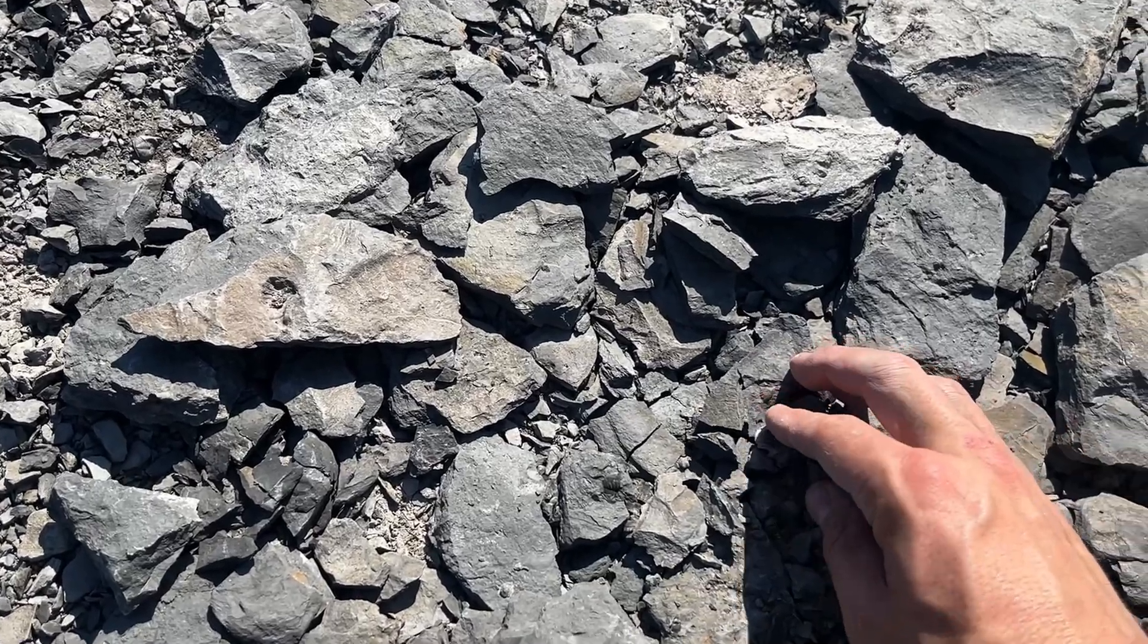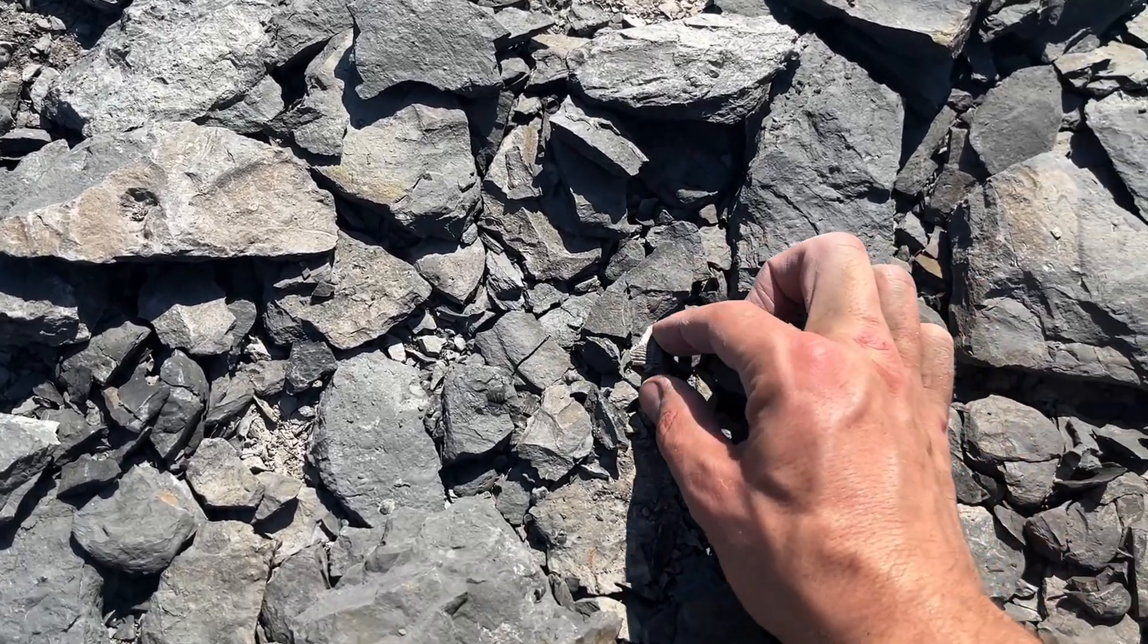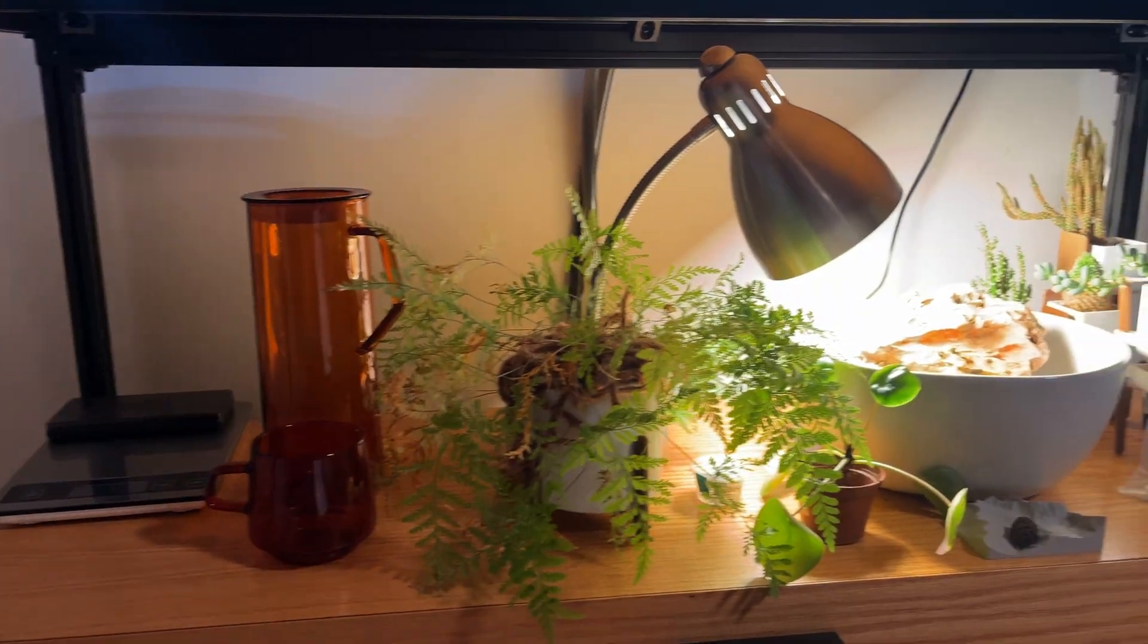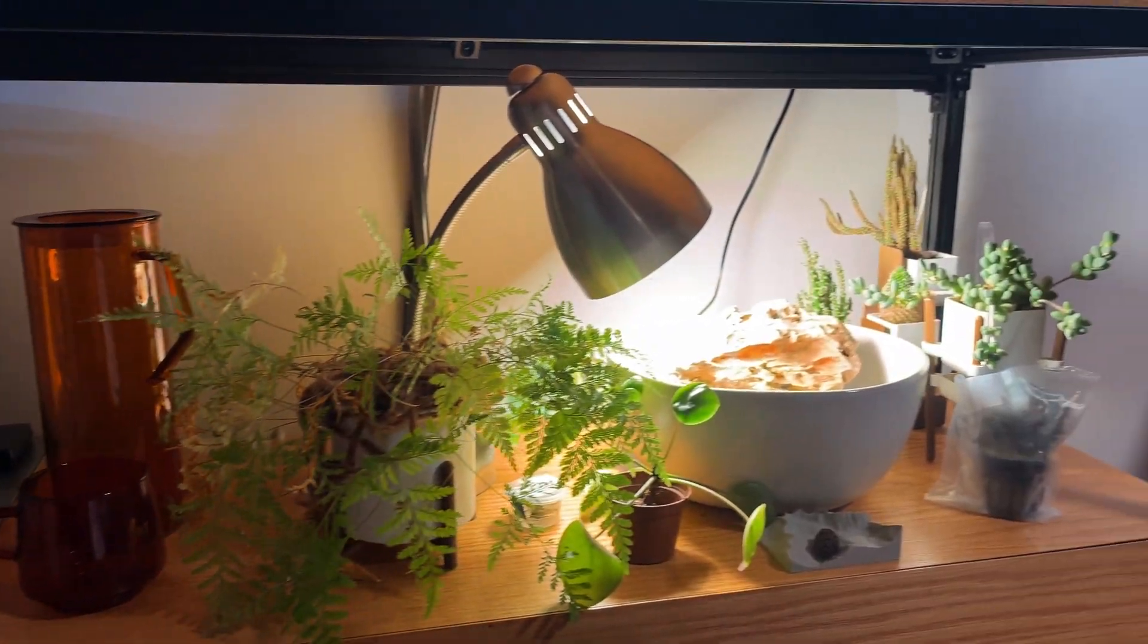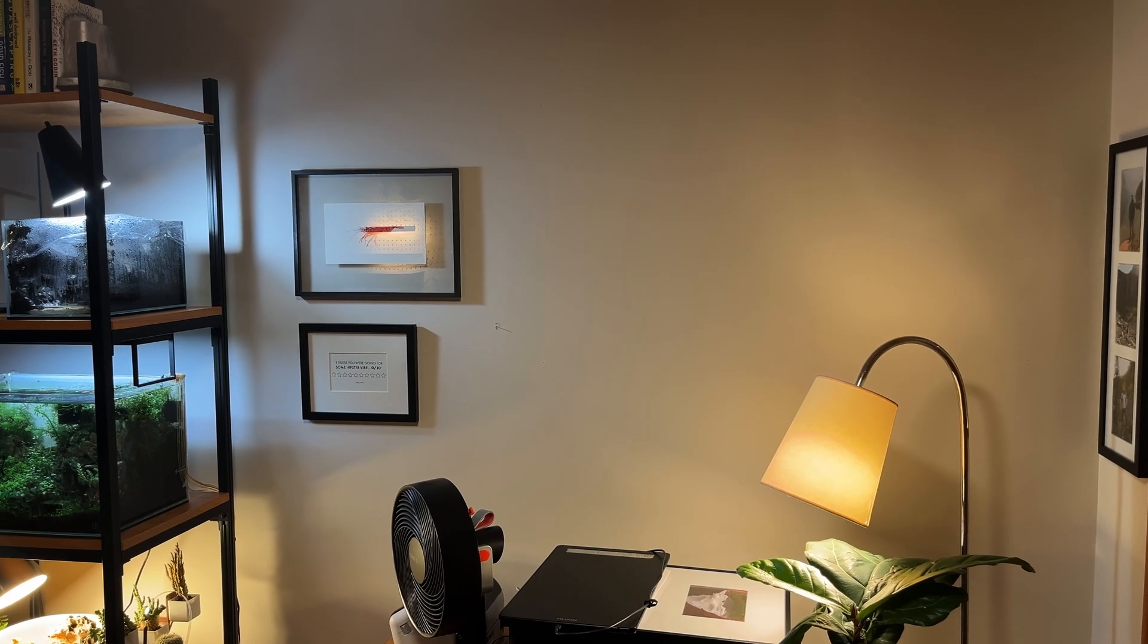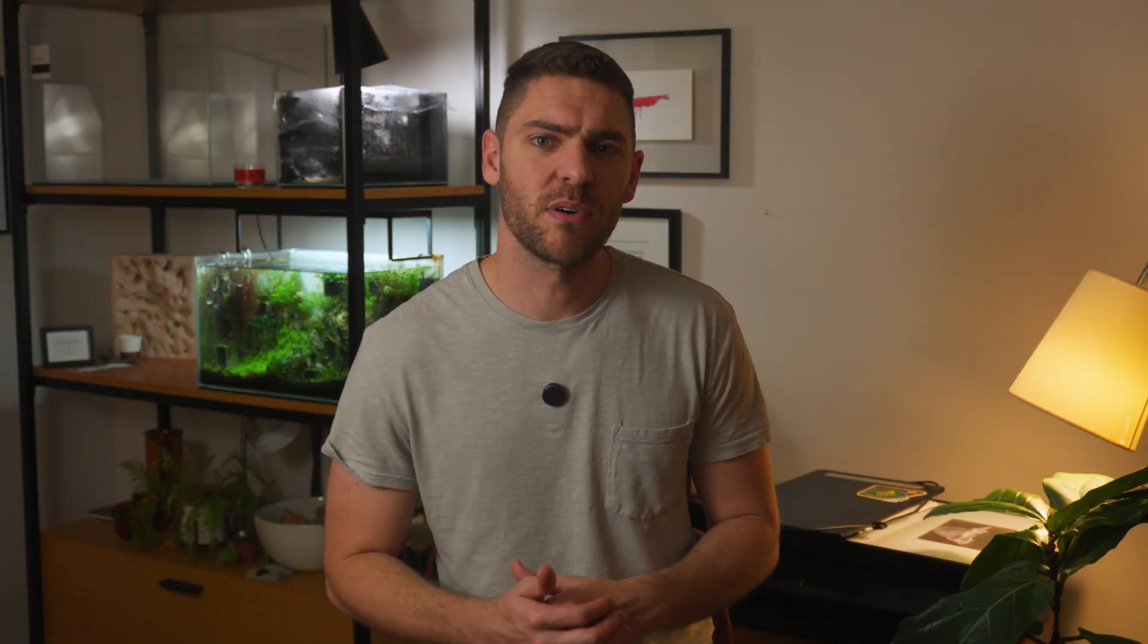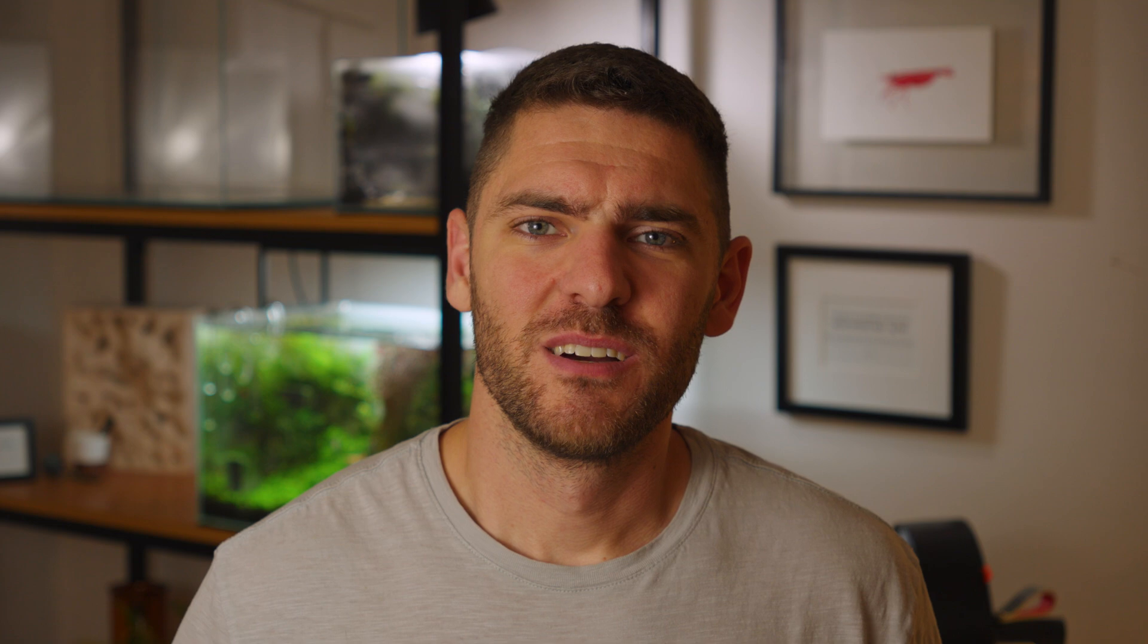After finding a ton of cool ancient sea animals, I was looking for a way to display them without adding to my already crowded shelves. In contrast, my walls are pretty bare, so I decided it'd be an awesome idea to create a custom frame to prominently display my finds.